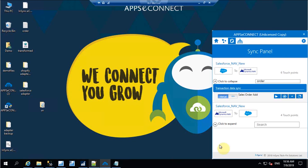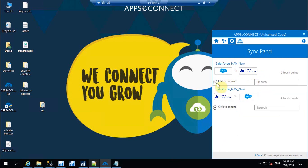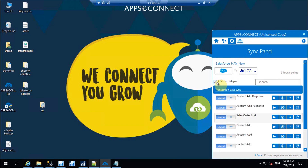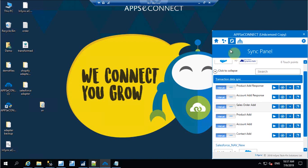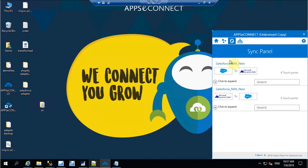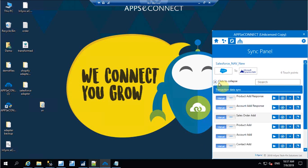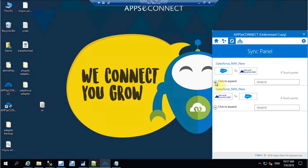Now moving to the APPSeCONNECT agent. This is a lightweight software which has to be installed on your server or Windows machine — just make sure you have a proper internet connection. From the Salesforce to NAV direction you can find the integration point. Before synchronization you have to validate the apps you want to connect. Once validation is done, the connection will appear in your resync bucket, where integration points in both directions are available.